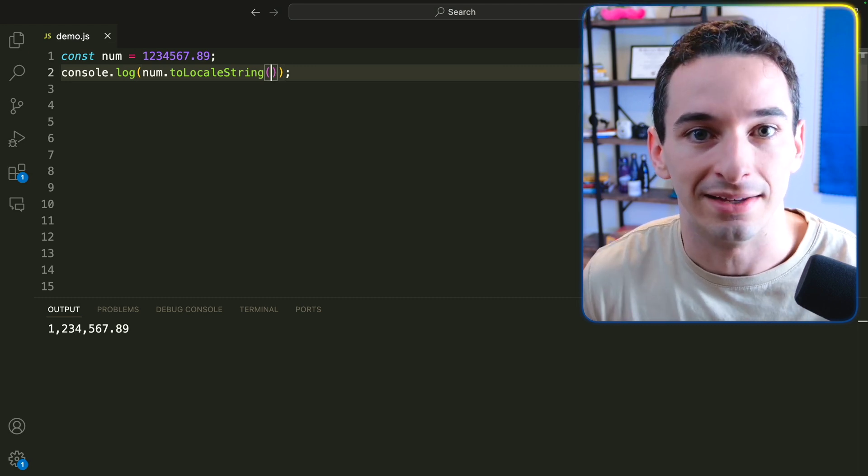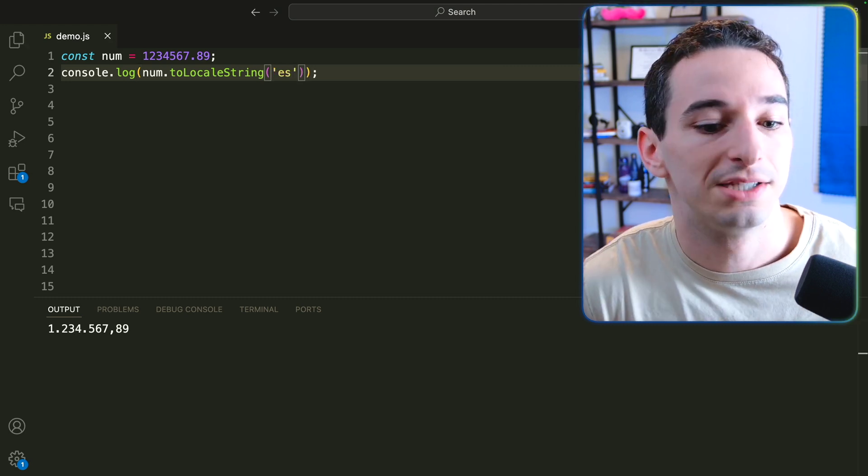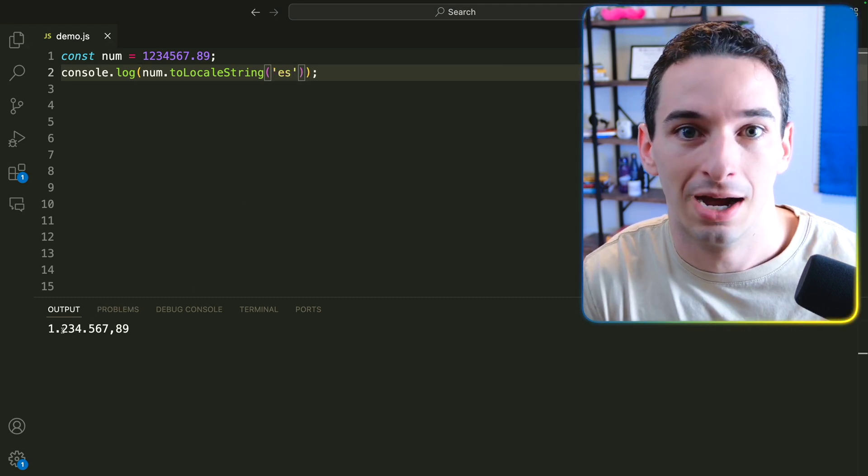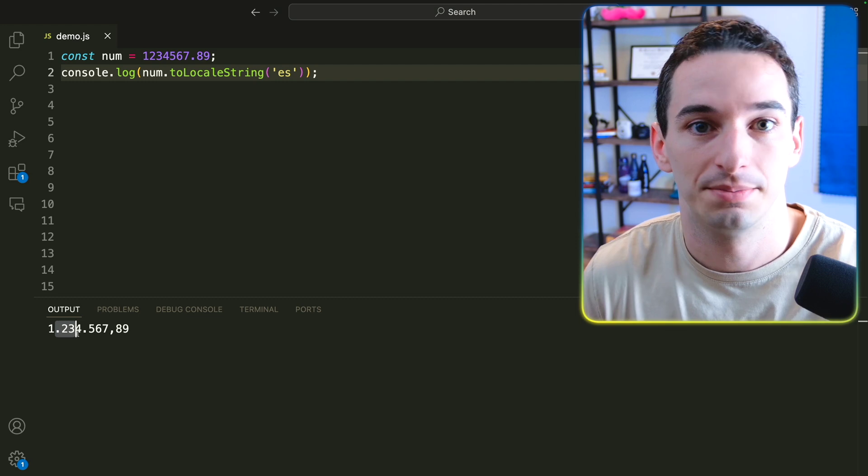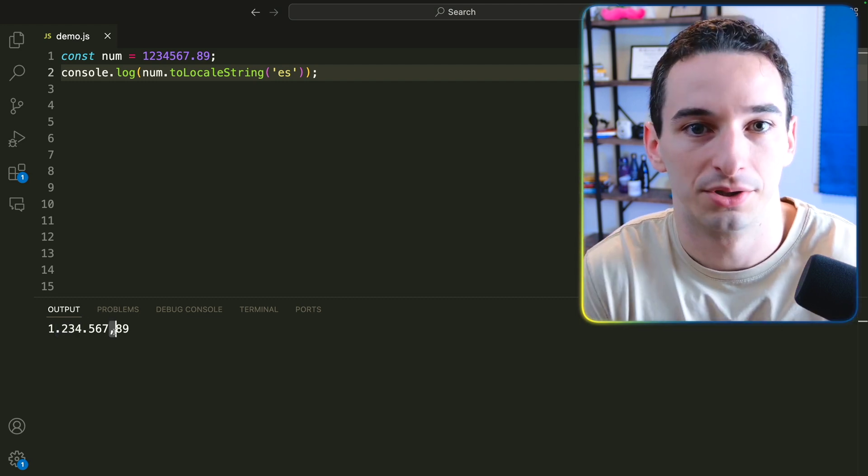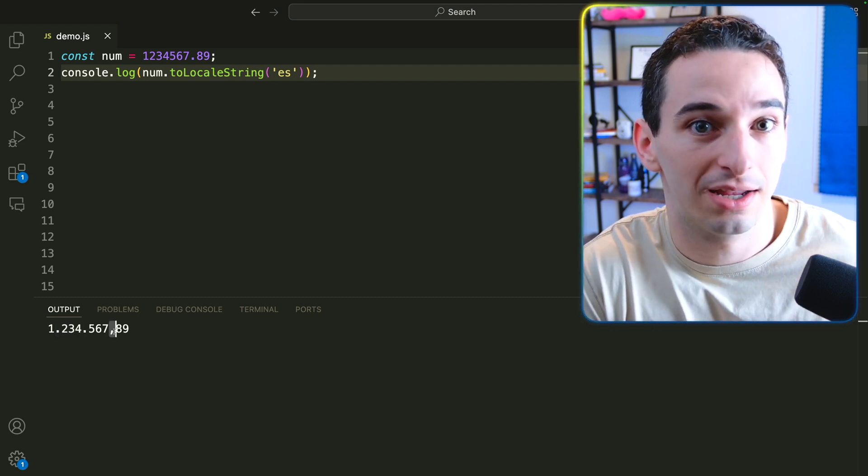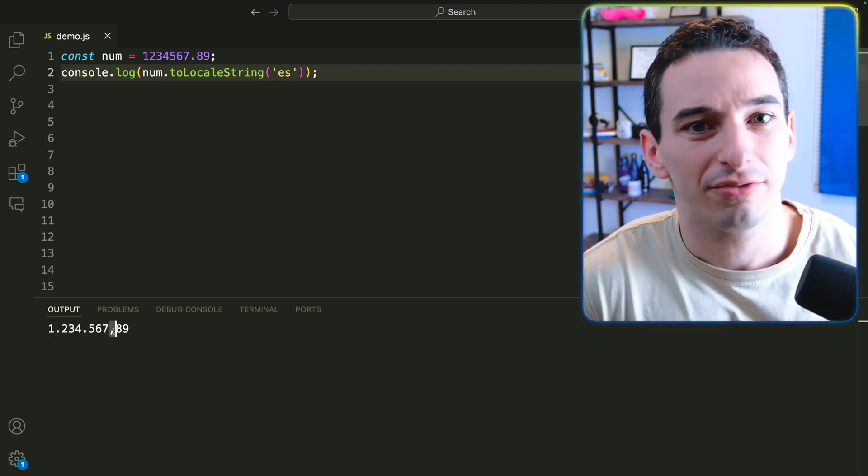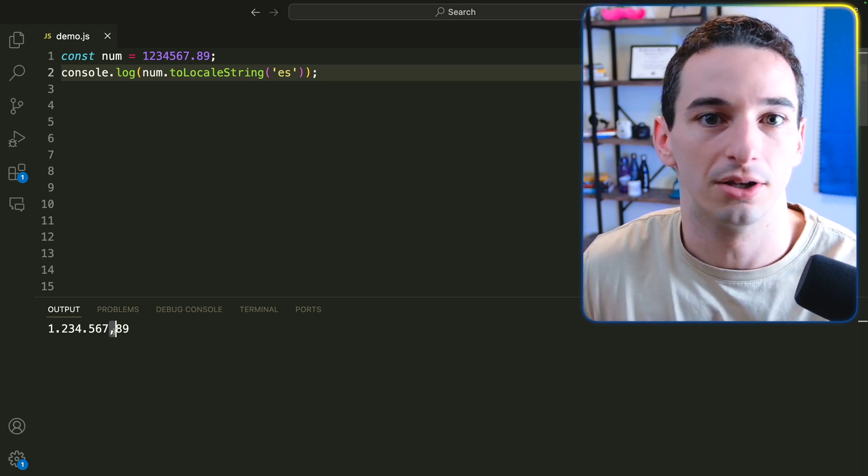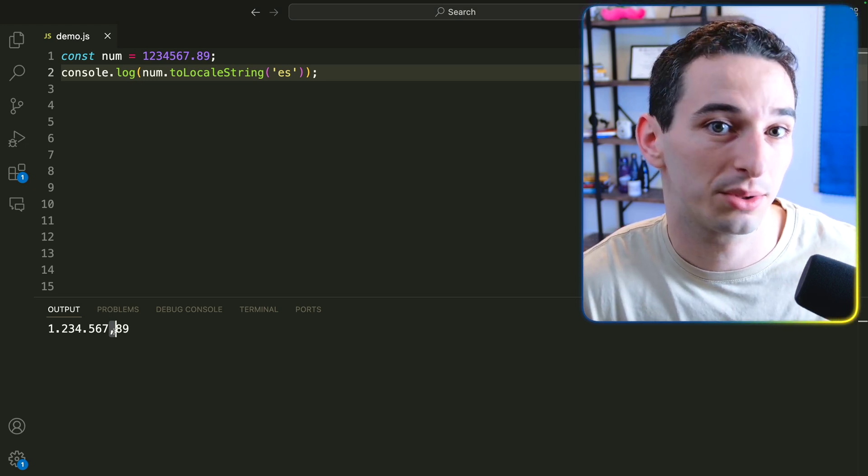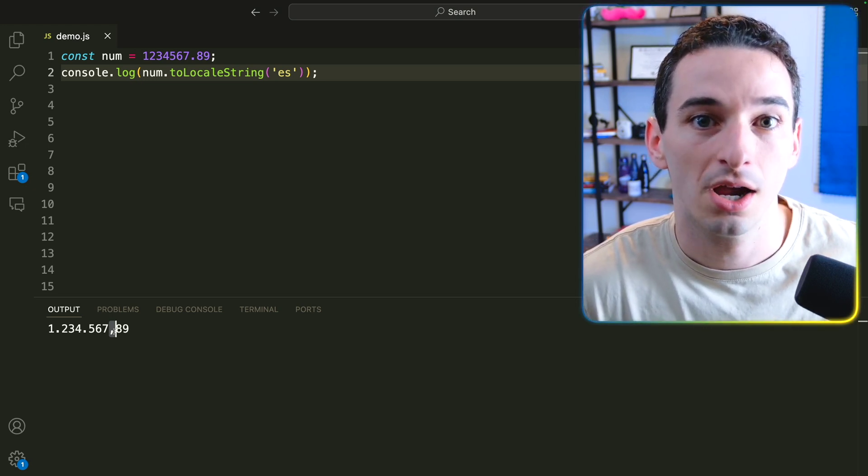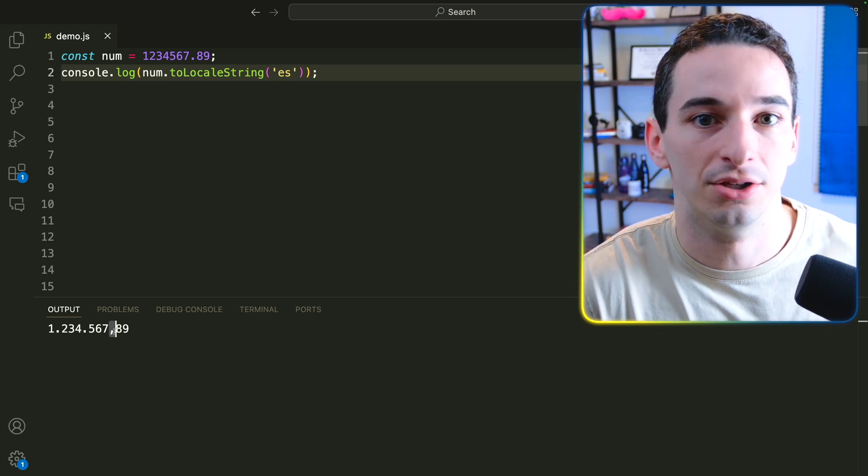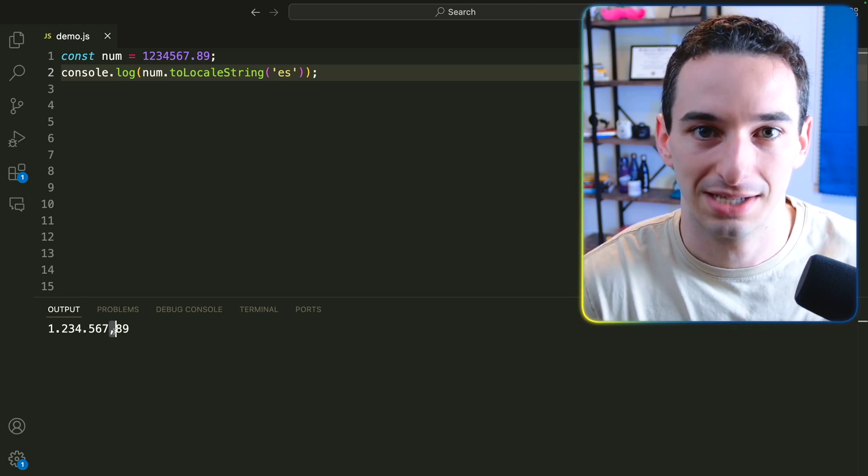For example, if I pass an ES, this is going to be Spanish. You can see we swap the commas and the periods because that is just how numbers are actually written in most Spanish speaking areas. And of course, there's tons of these locale strings so that you can be very specific with what region you want. Or of course, you could also just use the user's system settings.